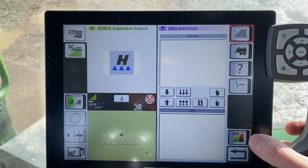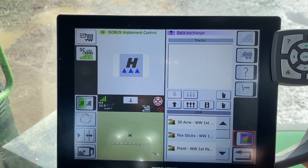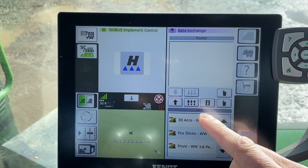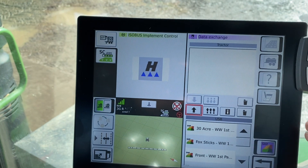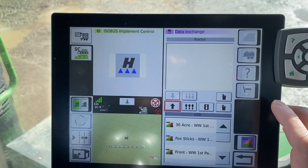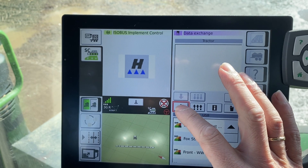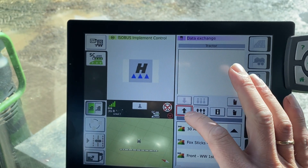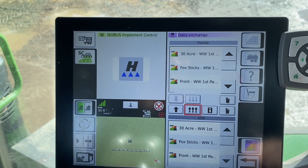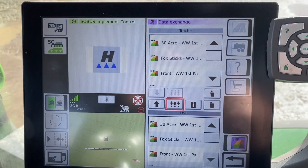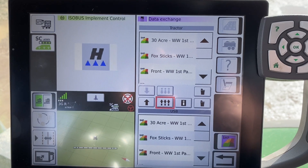That's because it's looking for ISO XML files. If we tap the shapefile button, you can see that we have some plans residing there. What I'm going to do is bring them up to the track screen by pressing the multiple arrows — not the single arrow, the multiple arrows — and you can see that they now reside on the tractor.